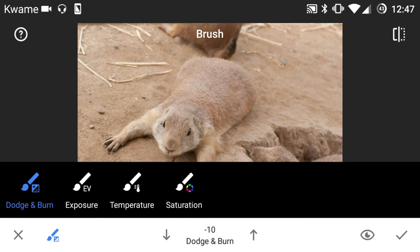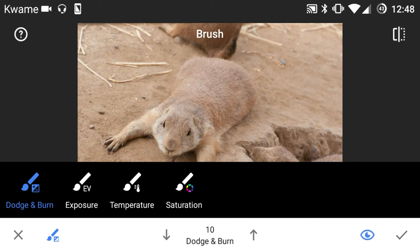So for example, dodge and burn goes from negative ten all the way up to positive ten. And then on the far right you'll see an eye, and this just lets you see the red mask — a layer mask — that is displayed to give you a visual reference of the area that you've covered.